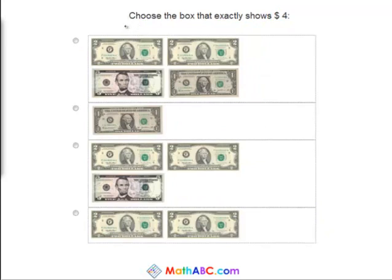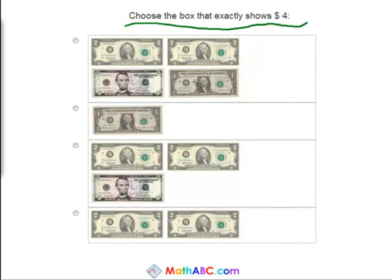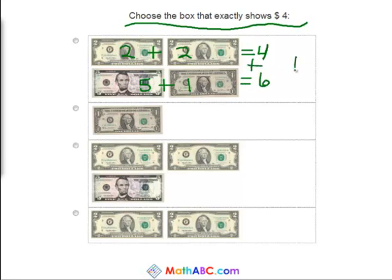Now we need to choose the box that exactly shows four dollars. The first one we have two two dollar bills, a five dollar bill, and a one dollar bill. Two plus two equals four — that part is correct — but we still have five plus one, and that equals six. So in total this is worth ten dollars — way too much.